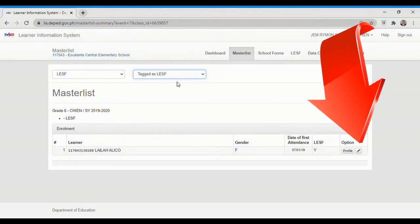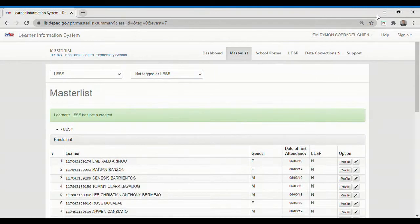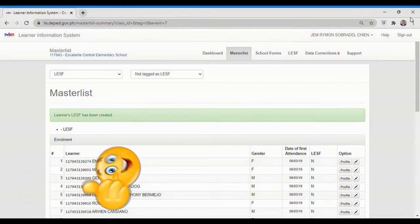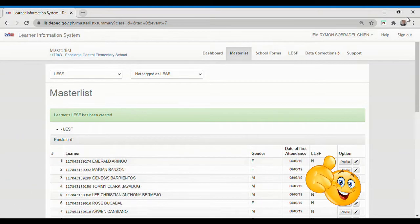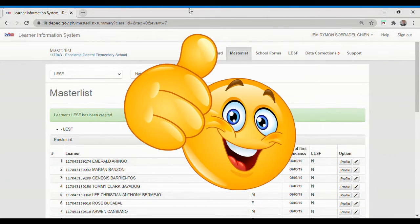Repeat the same procedures for the remaining learners that need to be tagged. And that's how you tag learners using Learner's Enrollment and Survey Tagging Facility in the LIS.